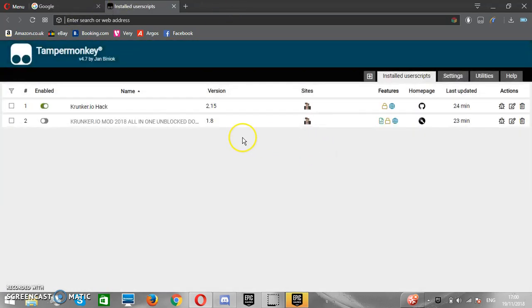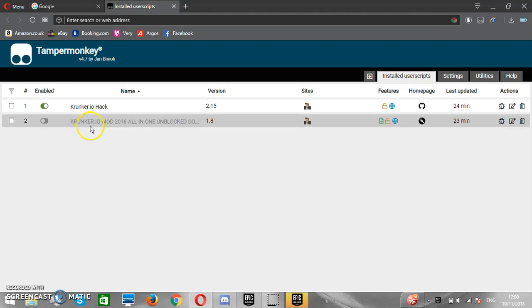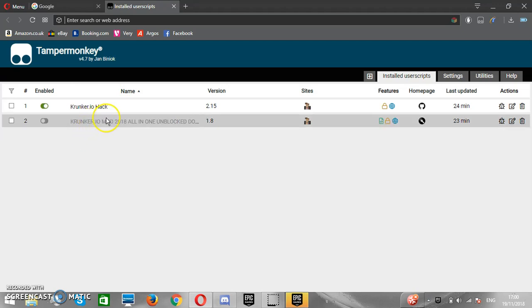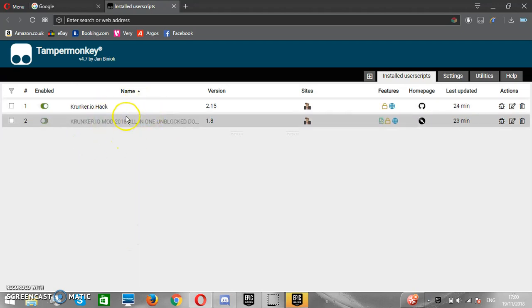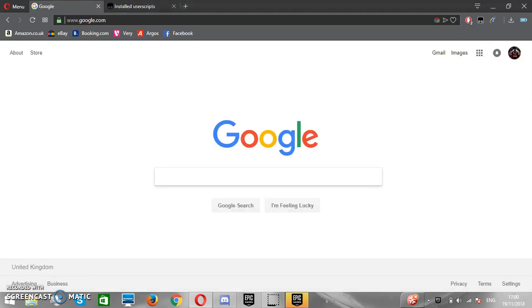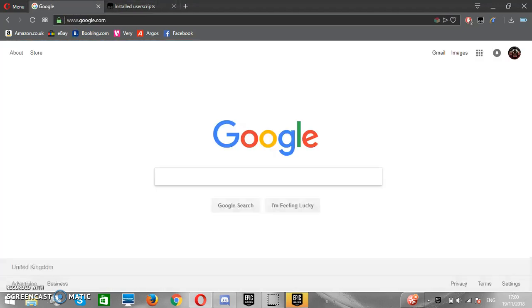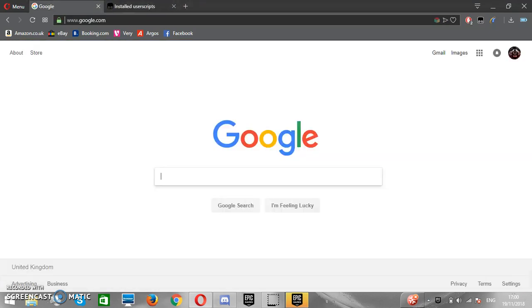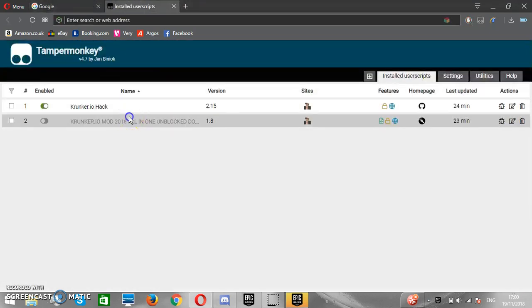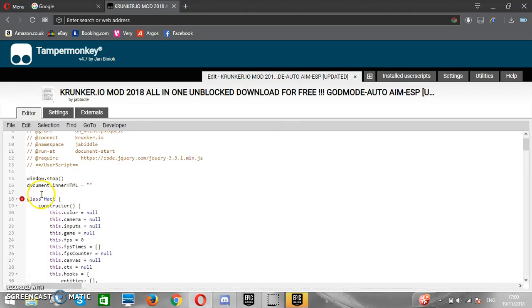I've already updated mine today — I meant to show it in the video but forgot to. So you're going to click the one that you want to update. Say you've got some Cronker.io hacks and it's not working on Cronker — you want to click on the one that needs updating.